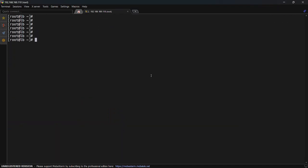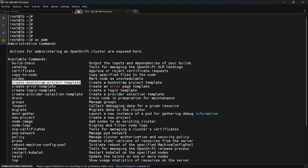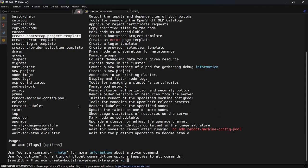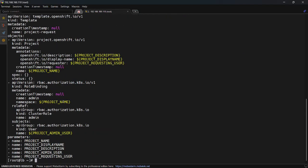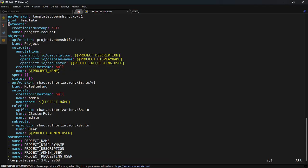There is a resource template that we can create. We use the `oc adm create-bootstrap-project-template -o yaml` command, which provides a complete template. We can create a resource by using this manifest. This is an OpenShift resource template — it's not a Kubernetes resource, it is a specially designed custom resource definition by OpenShift. This will create a project request resource, and you can change its name.